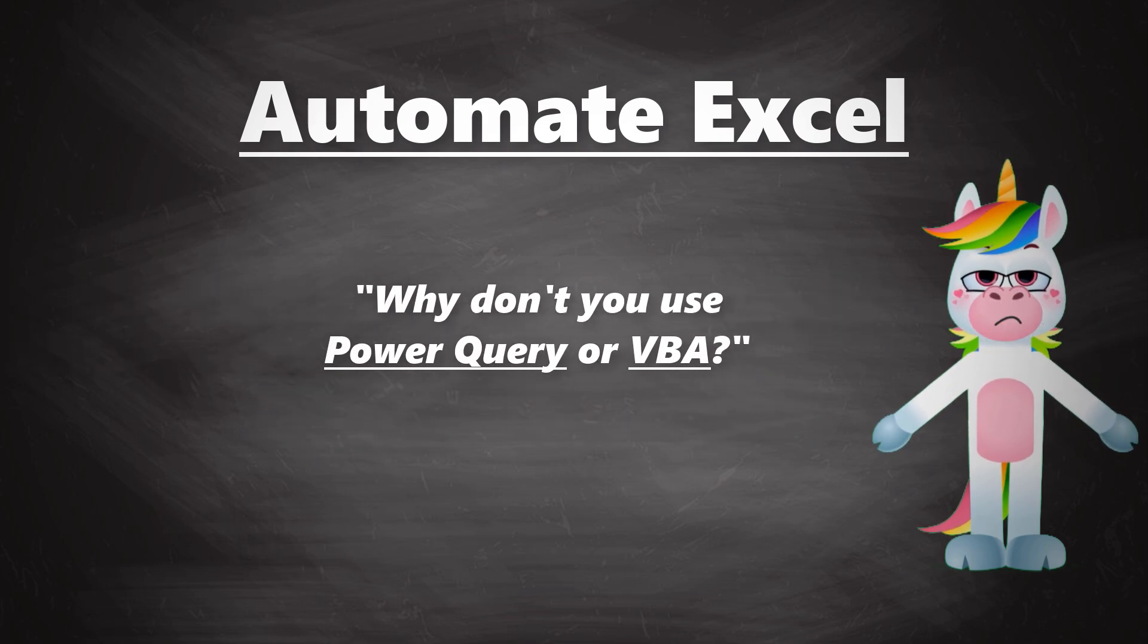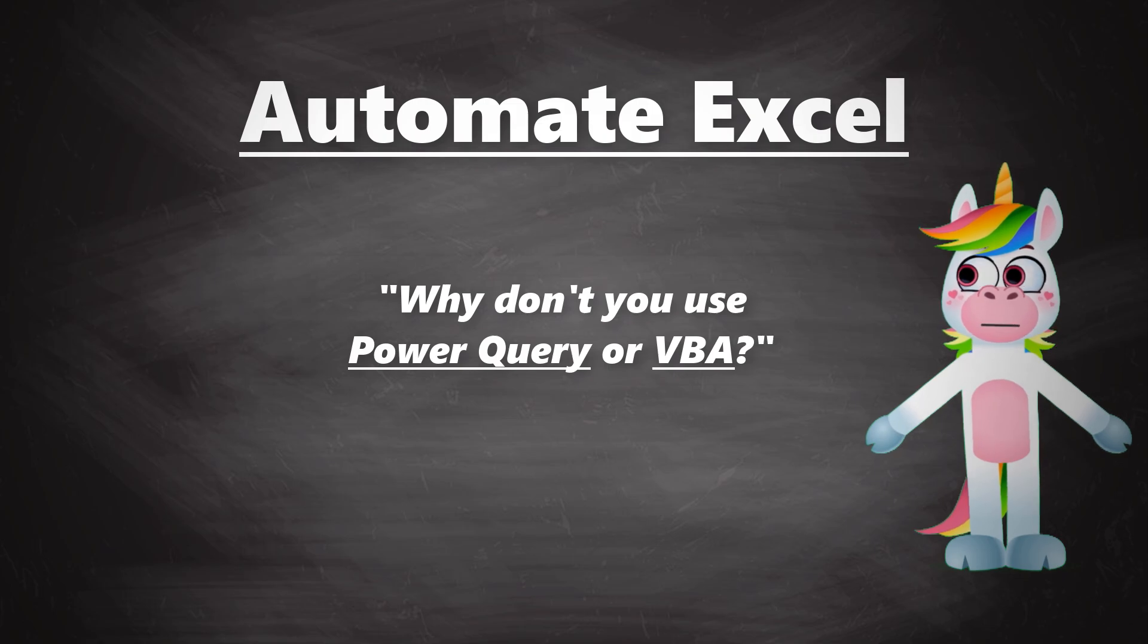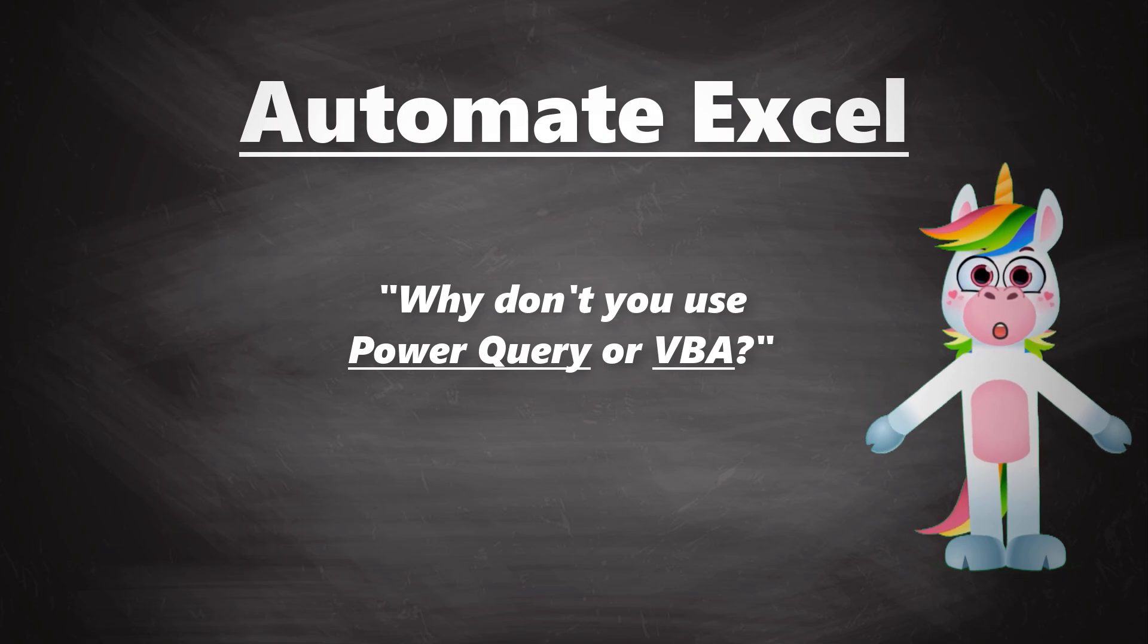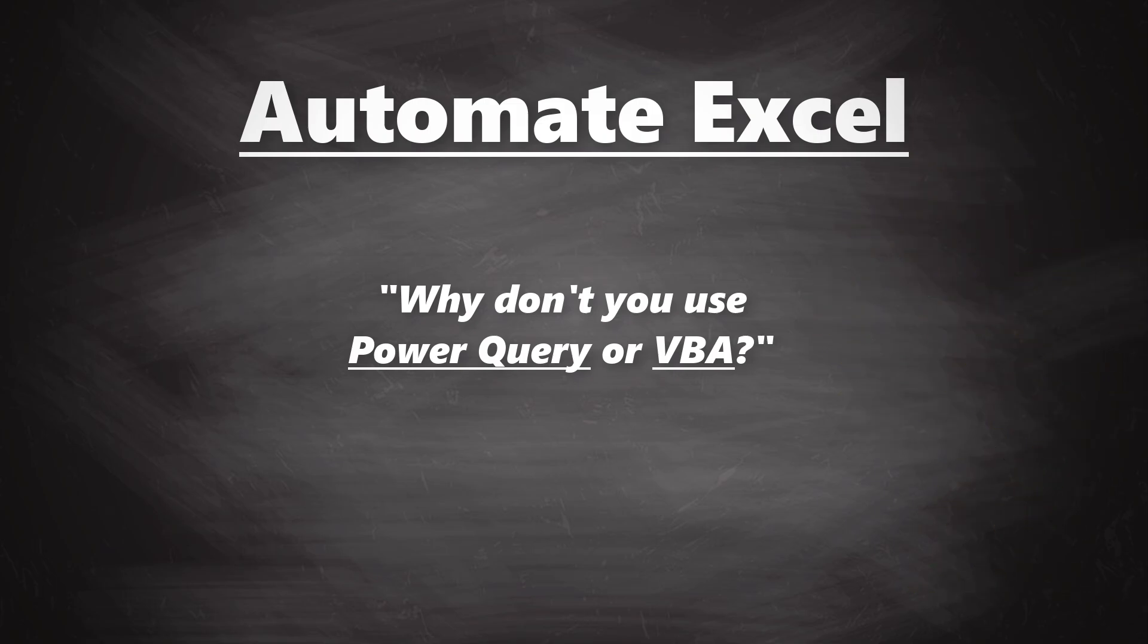But why don't you use Power Query or VBA for this task? This is definitely a valid question. Personally, I also love VBA. It's pretty amazing what you could do with VBA. Also, Excel Power Query would be an excellent tool for this task. It is designed to deal with large amount of data as well as cleaning and preparing it. So, why bother using Python, you may ask?